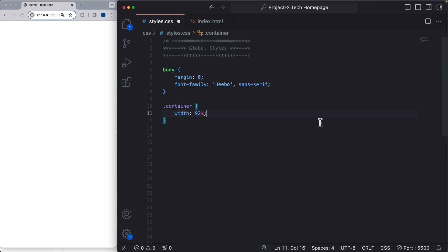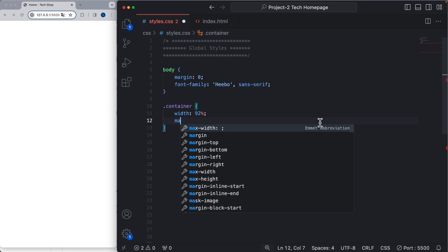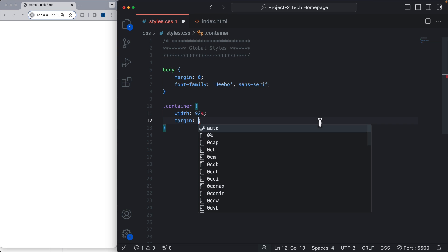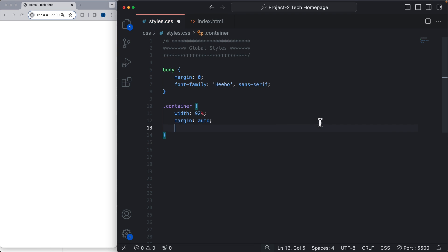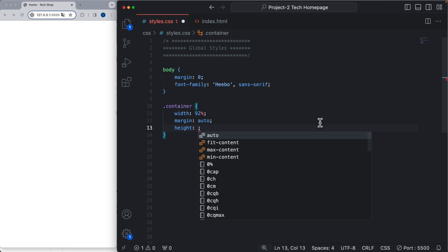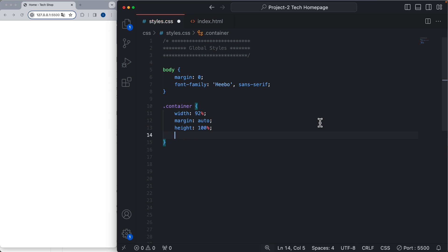Now let's apply a margin of auto. This way the container is always going to be centralized horizontally. And I also like to apply a height of 100 percent, so the container always grows with the parent element. Now to see the container, let's apply a border.